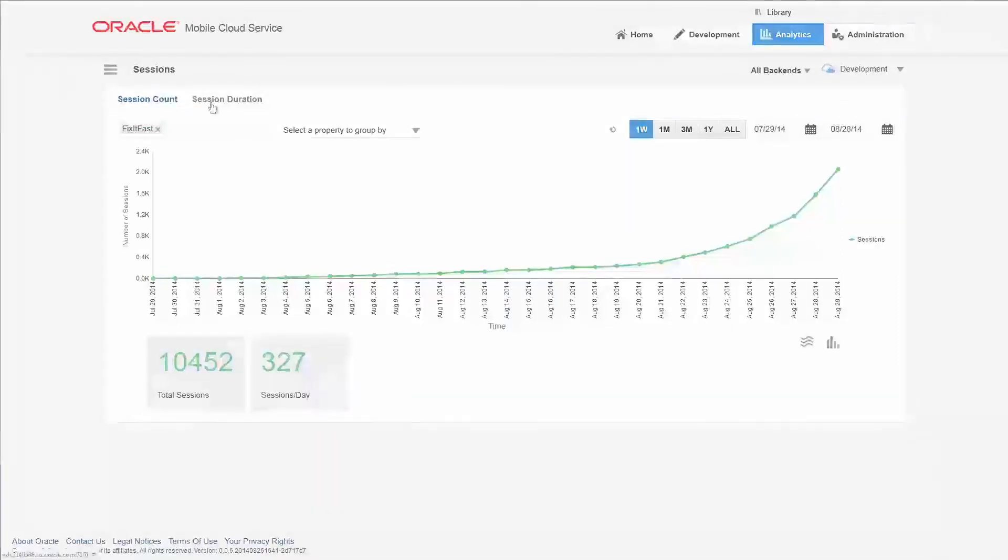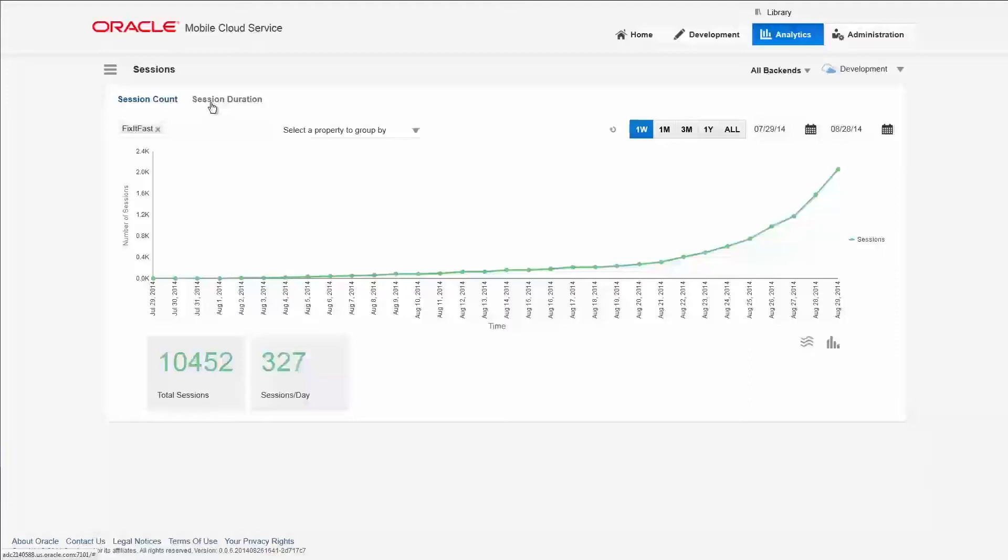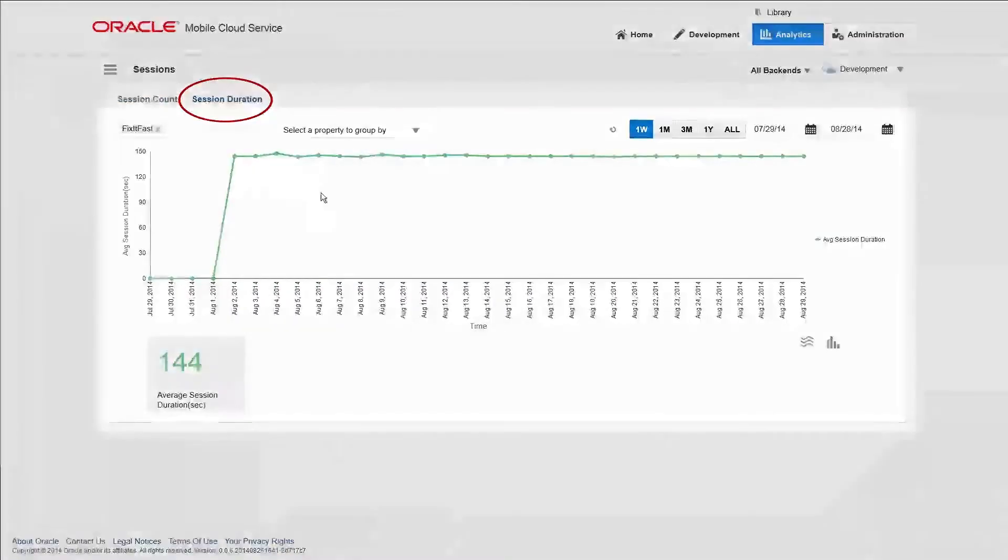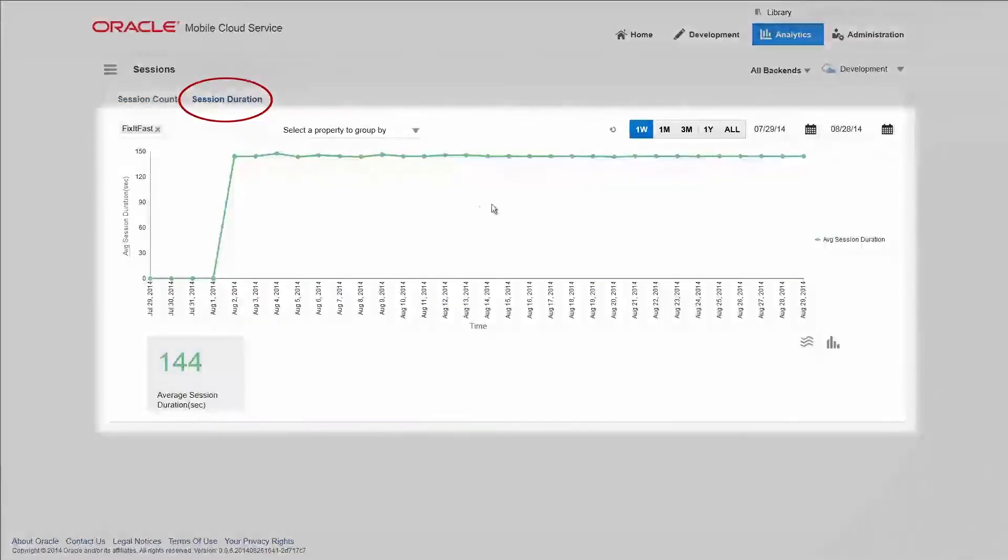Now when they have the app opened, you'll want to know how long they stay engaged. Session duration numbers reveal they've spent a healthy amount of time using the app.